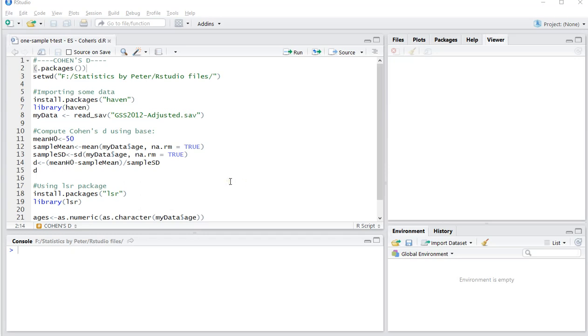Welcome! In this video I'm going to show you how you can determine Cohen's D using R, specifically RStudio, as an effect size measure for a one-sample t-test.